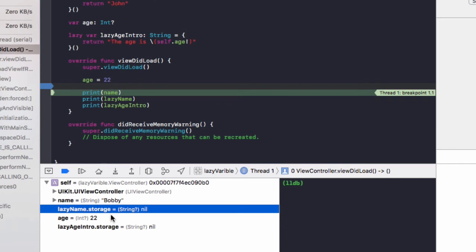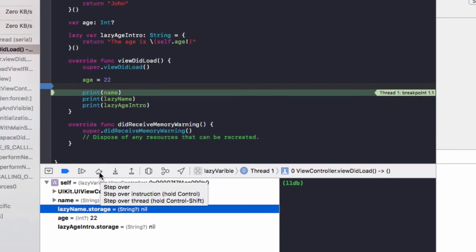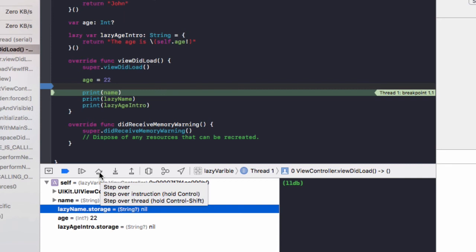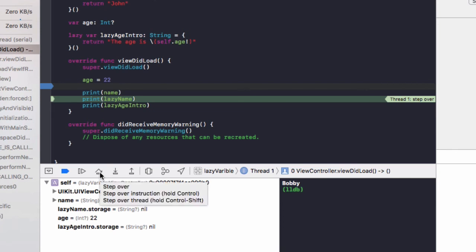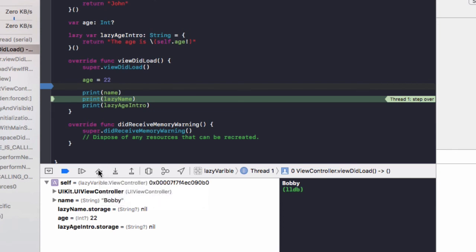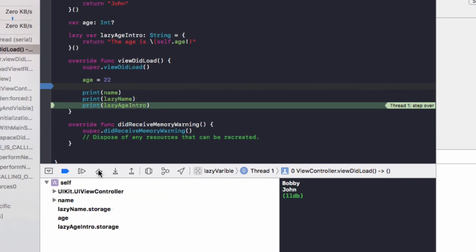So if we step through this code by clicking on this button here, step over, we can see bobby gets printed out to the console. These still aren't set. So when we click on step over now, it's going to run this print lazy name.